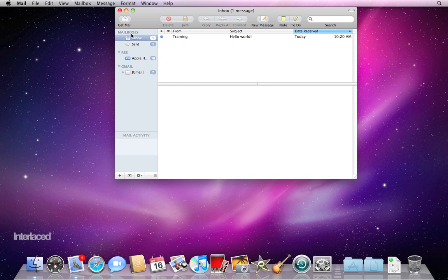Secondly, you need to know your password. Thirdly, you need to know your incoming mail server. And lastly, your outgoing mail server.